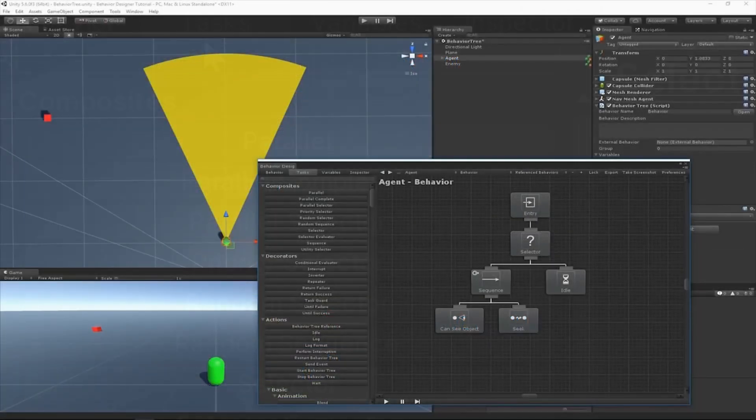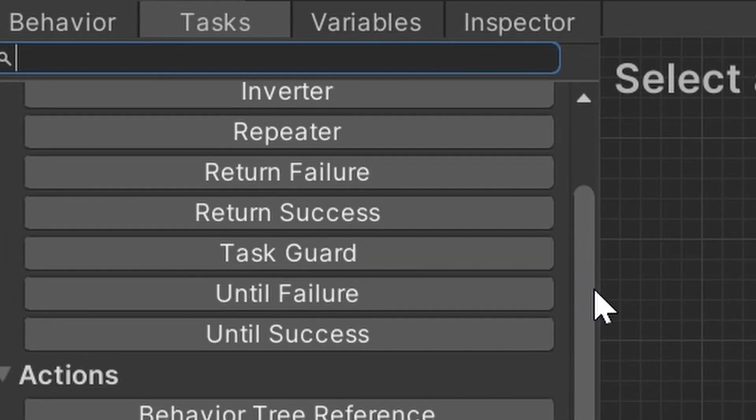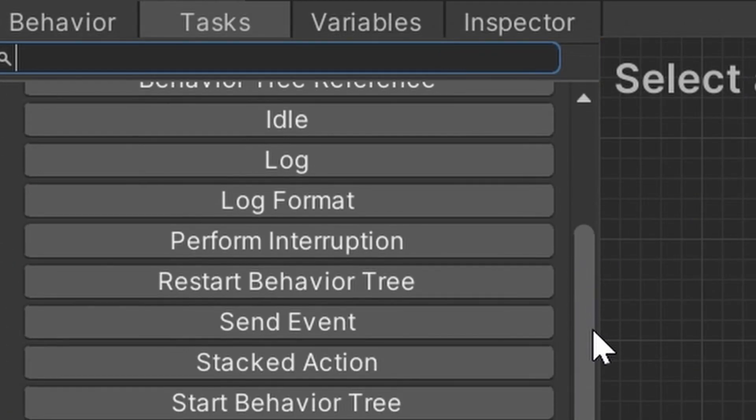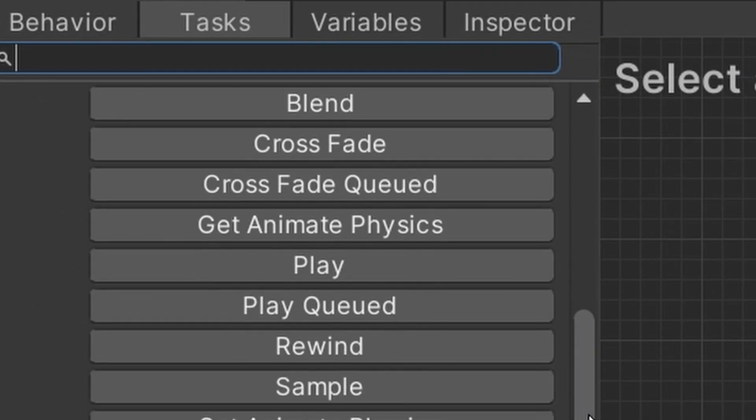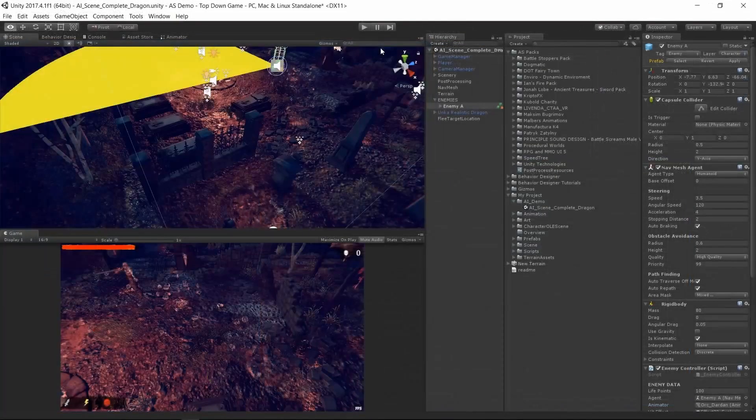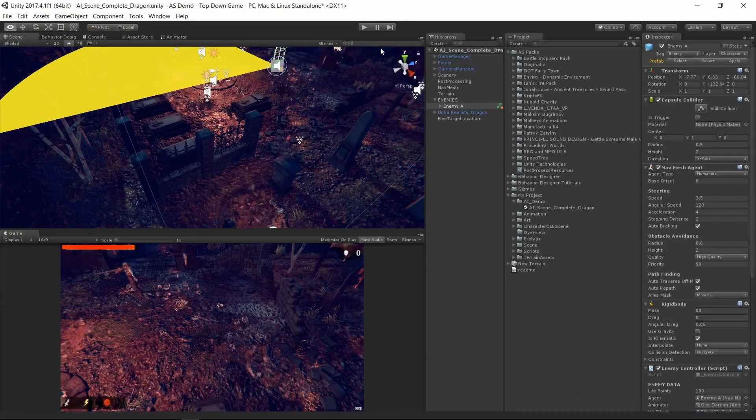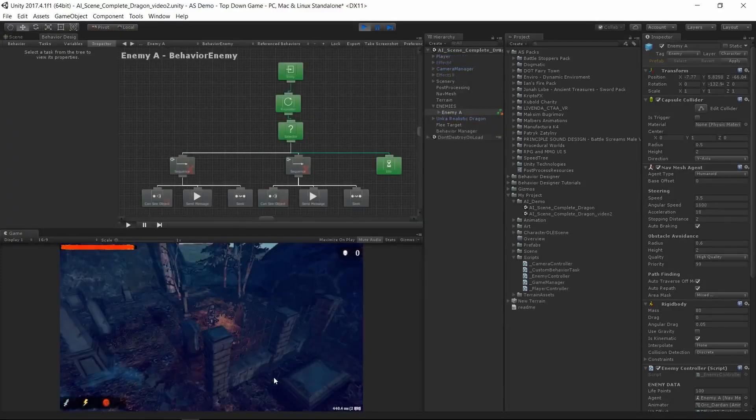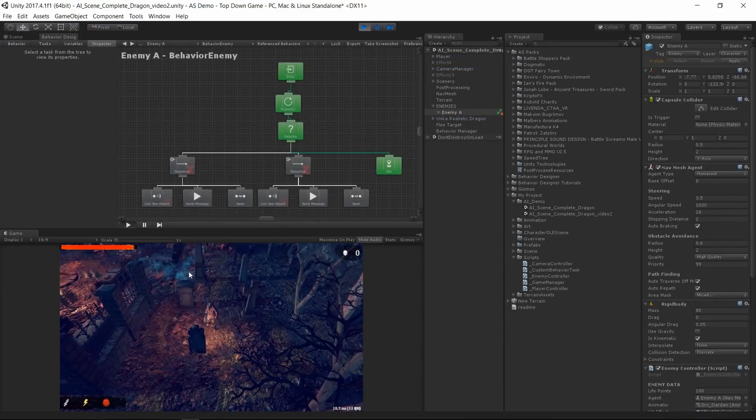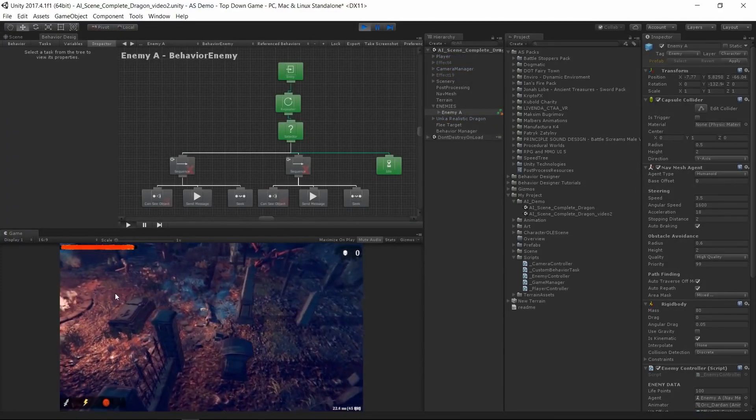There are also loads of available tasks that you can use and a few more that you can purchase from the asset store. If you can't find the one that you are looking for though, the code is really well written, so if you're a programmer you shouldn't find it too difficult to script your own tasks that fit right into Behavior Designer.